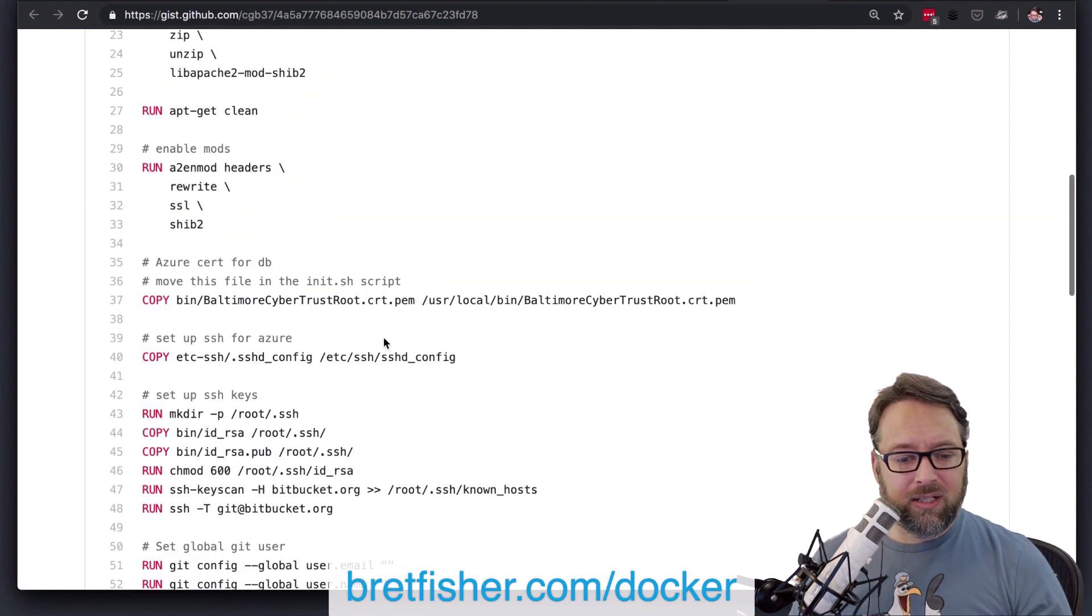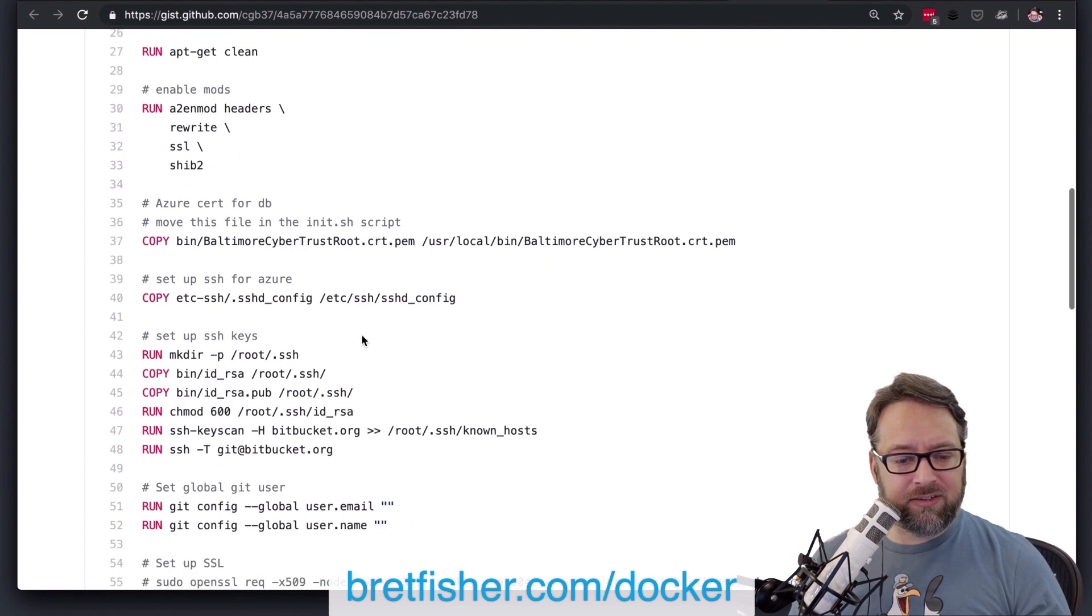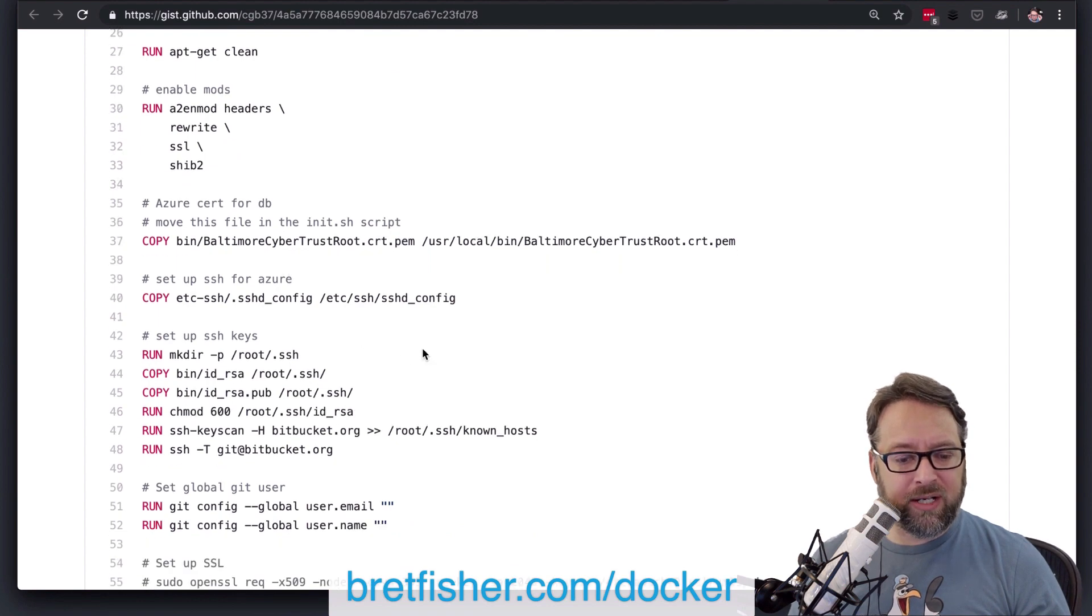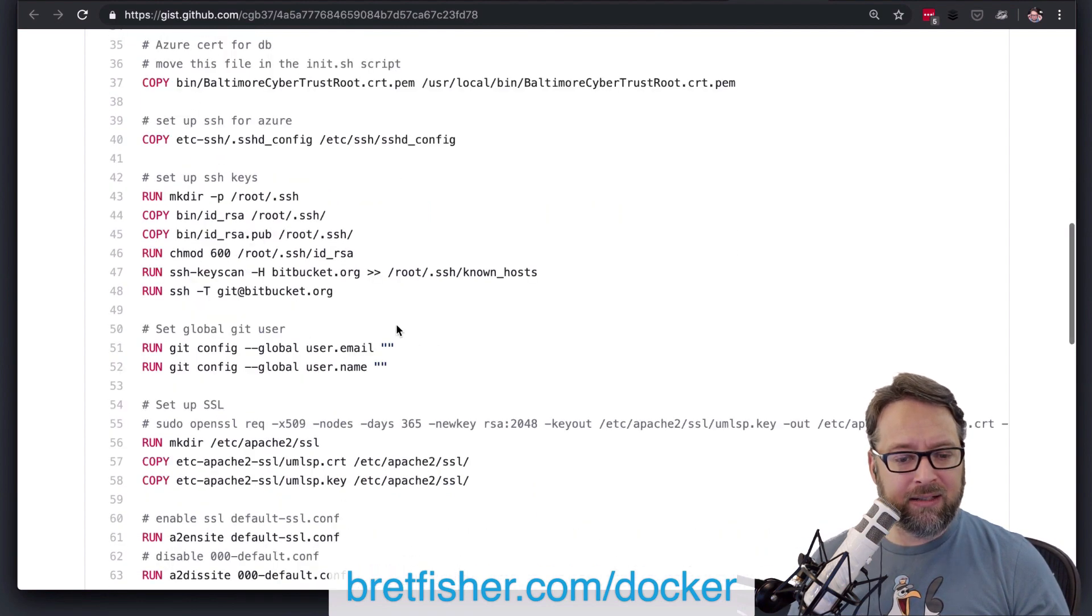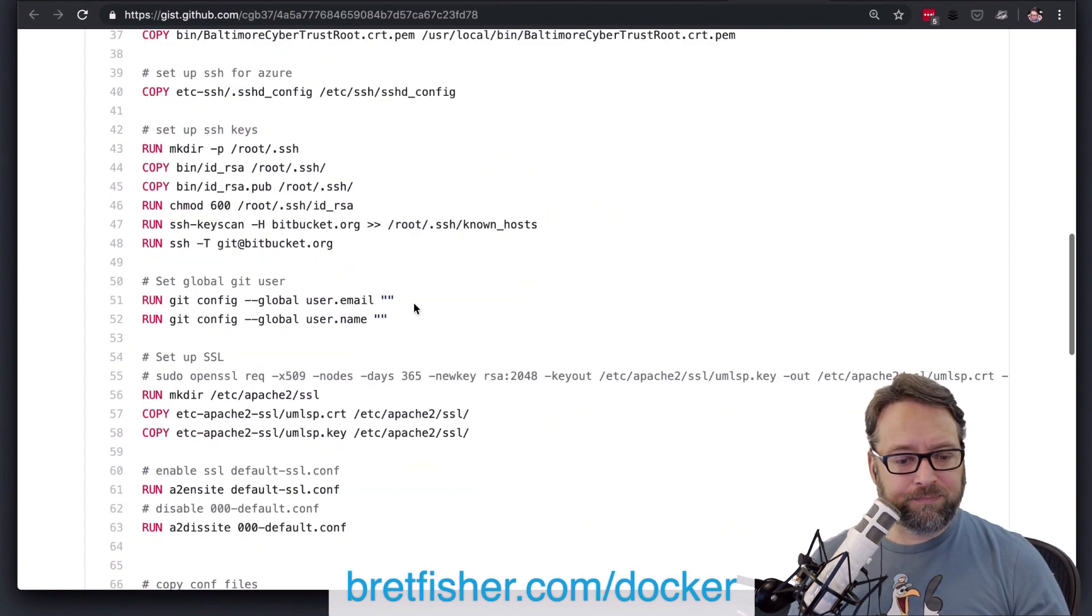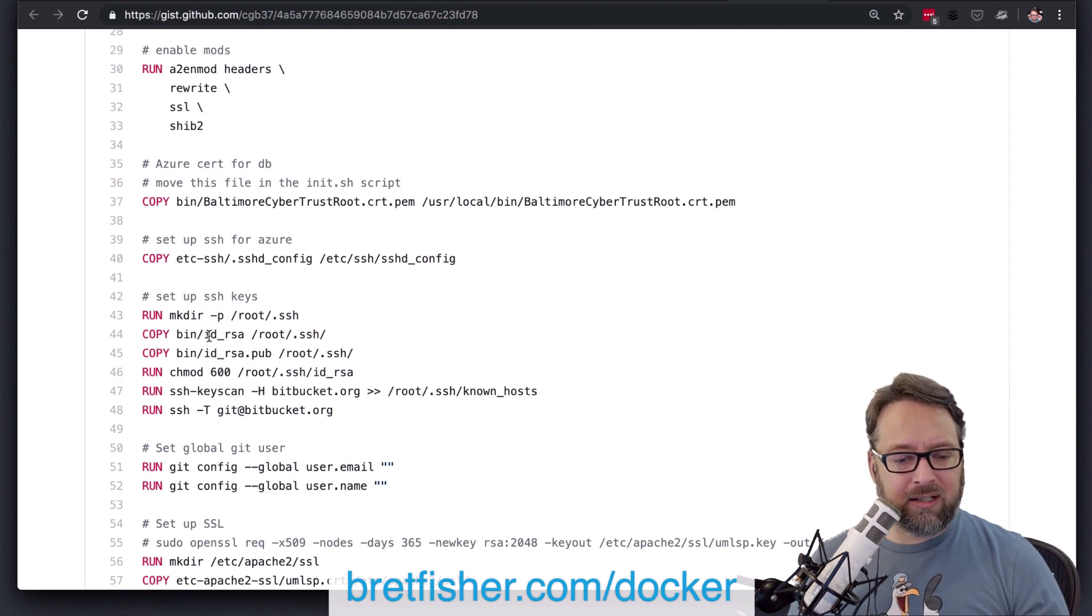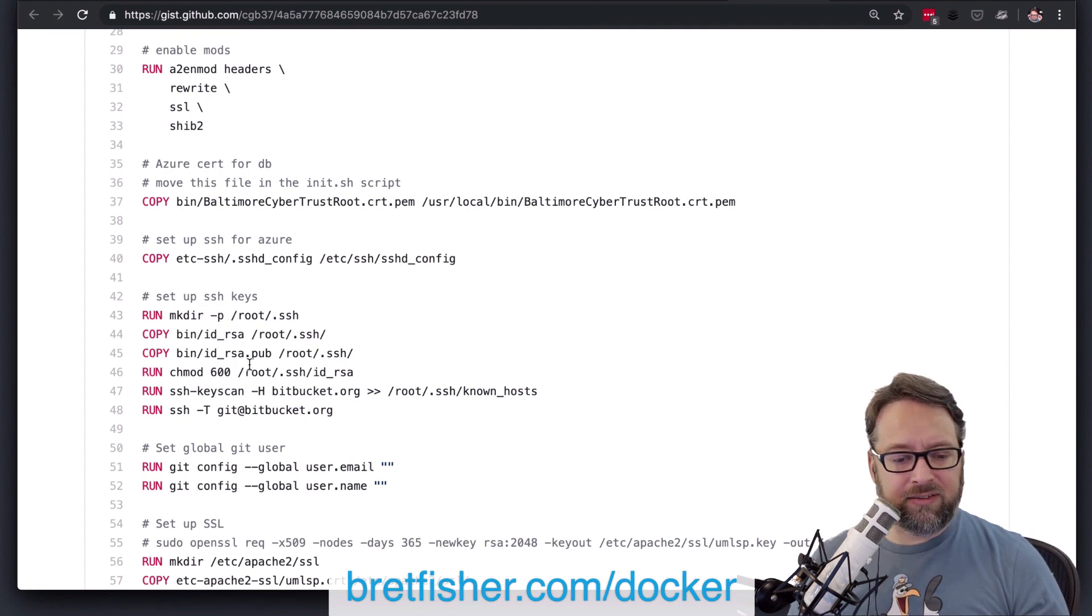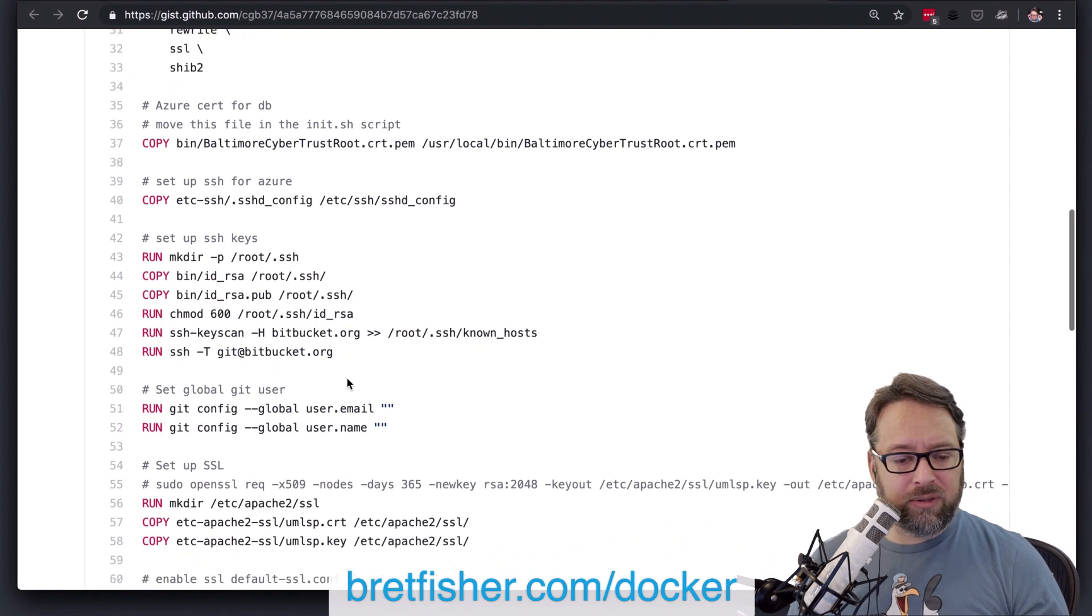Hopefully that helps. So it looks like you're copying in some other files. Great that you're using copy, not add.